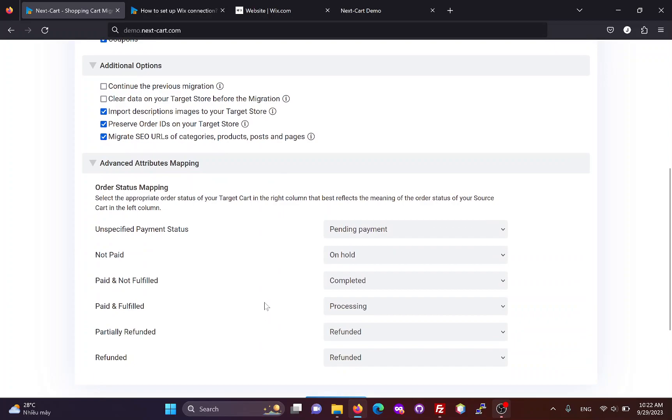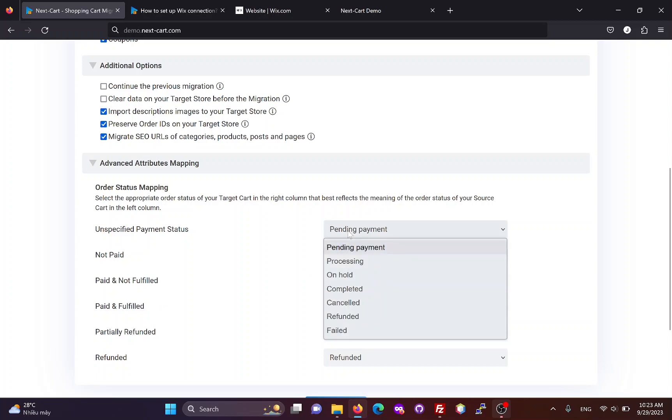If you are migrating orders, you will need to map the order statuses between the two websites. Based on the meaning of each order status and how you process orders, you can choose appropriate mapping for them.